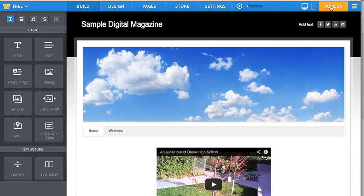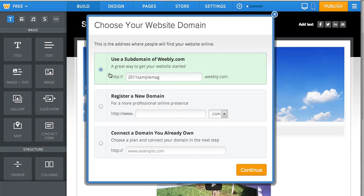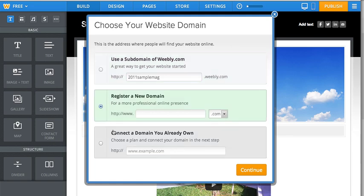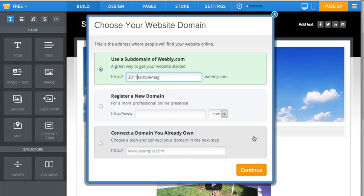I'm going to click on the publish button in the upper right-hand corner, and you get three choices. If you're working in the free version, frankly, the top one is the only one you care about because the bottom two, getting a new domain or using a domain you already own, both involve money. And we're working in the world of free. So you can set up your URL. If it's available on Weebly.com, you'll be able to get it.